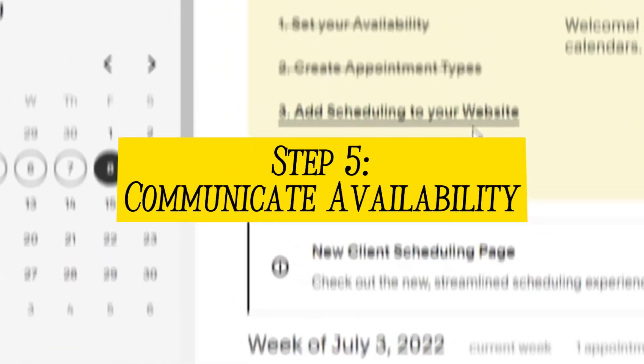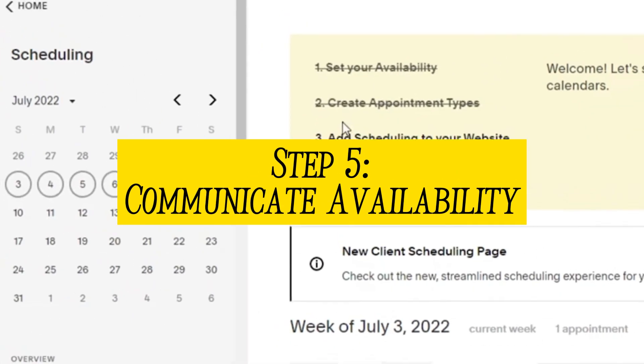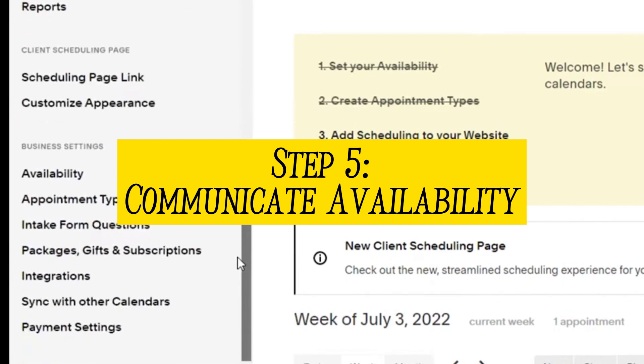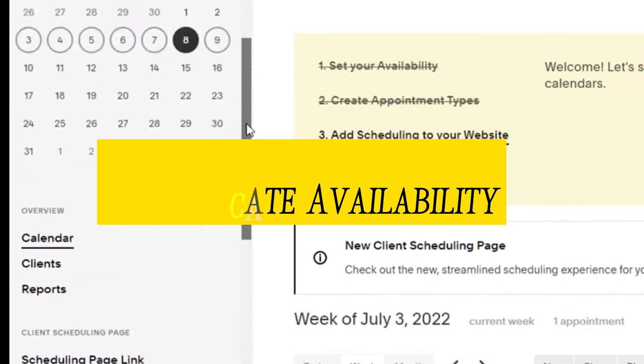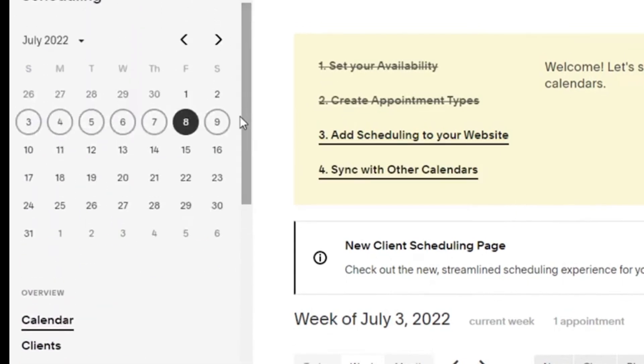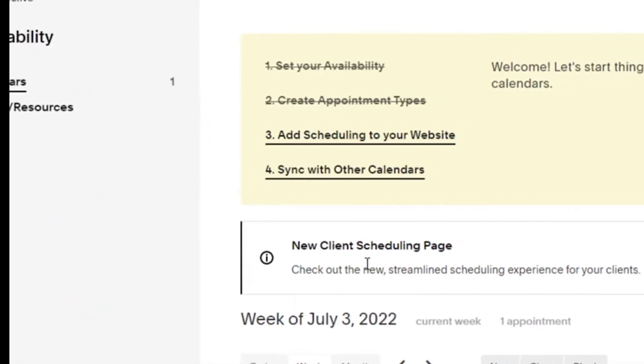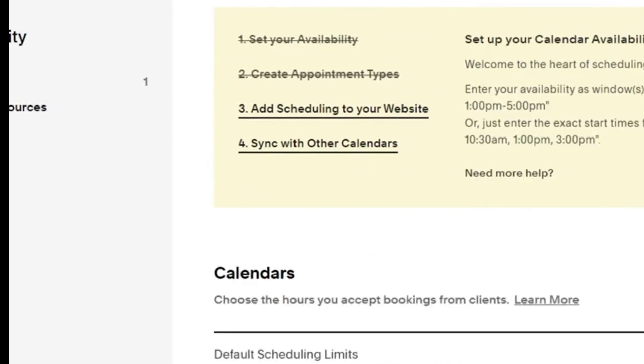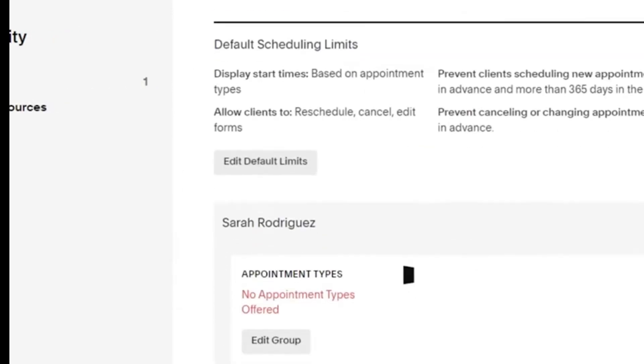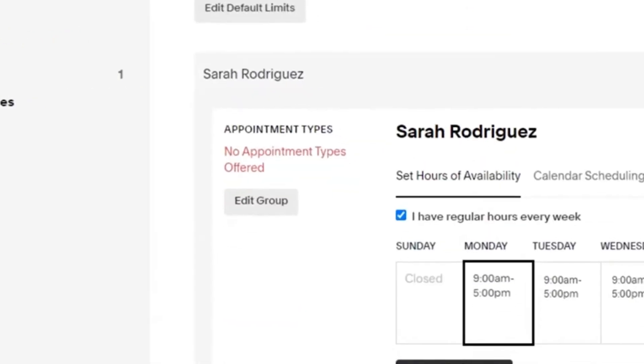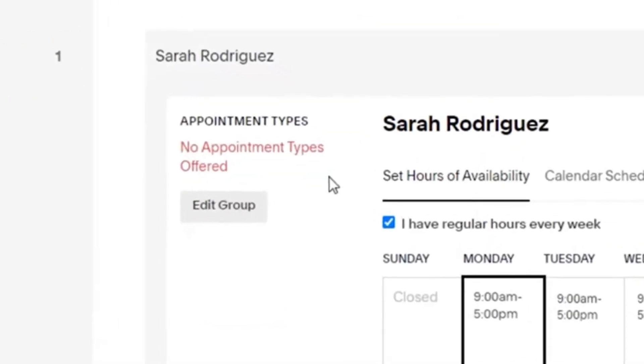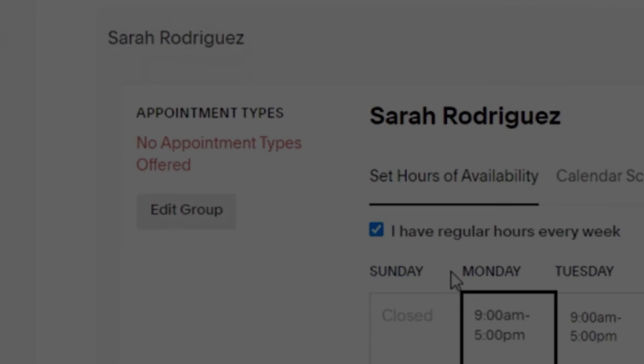Step 5: Communicate availability. In the availability section, you can specify the duration for which pre-orders will be accepted. This helps create a sense of urgency and encourages customers to take action sooner rather than later.